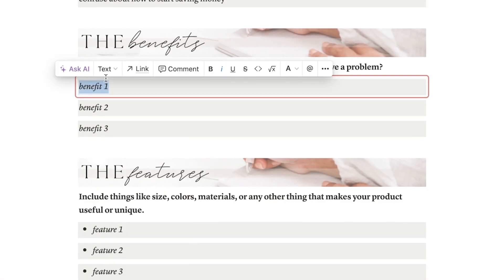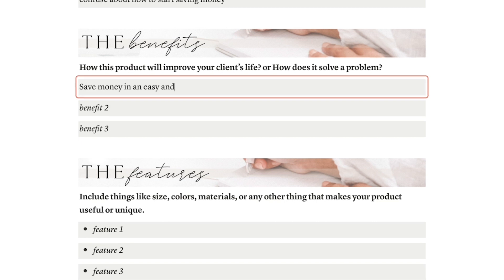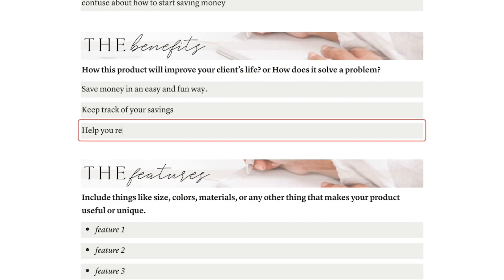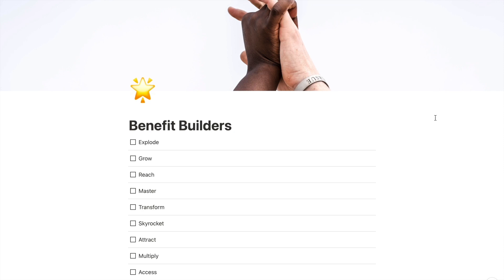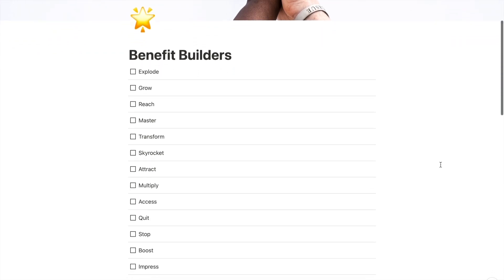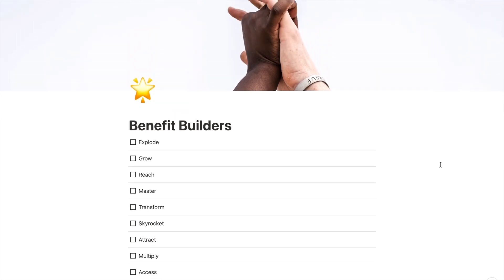Now let's talk about the good things and how your product can make someone's life better. For example, this product can help you save money in a fun and easy way, keep track of your savings, and reach a goal. If you're stuck and can't think of ways your product can help people, you can check out the benefit builders page in the resources section — it has a list of over 40 different words that can help you come up with cool things to say about your product.